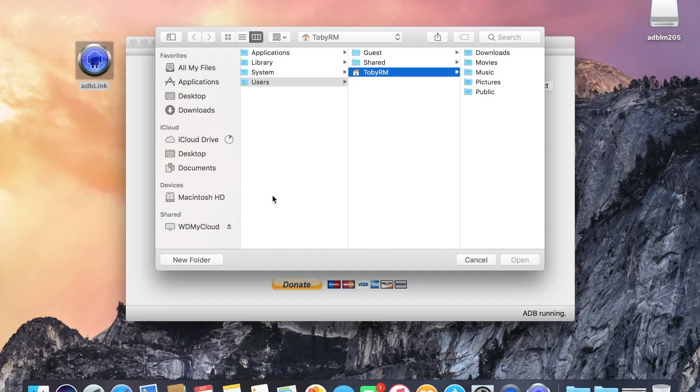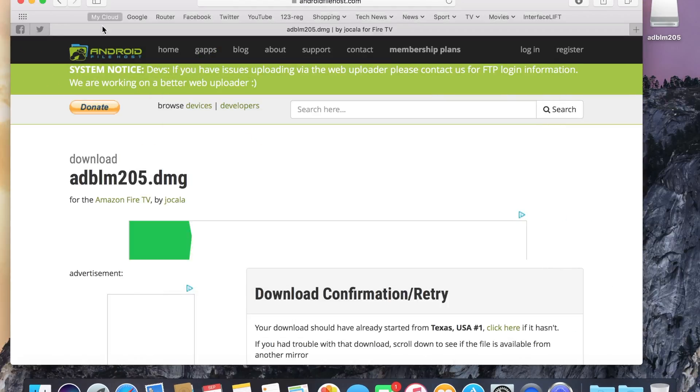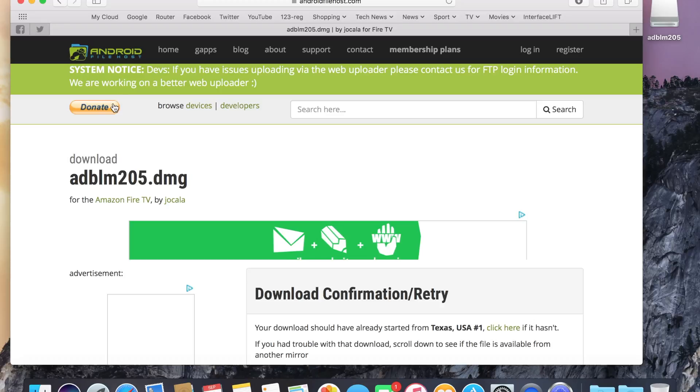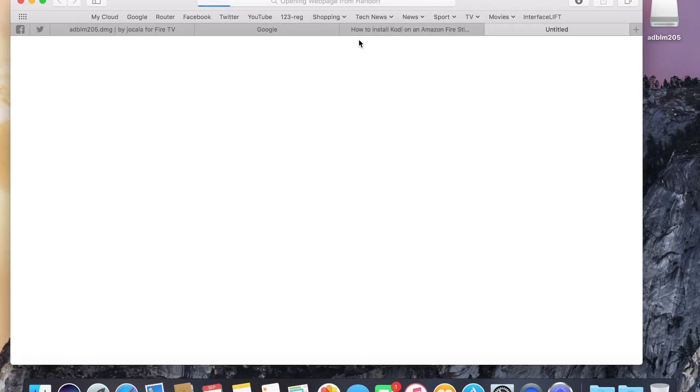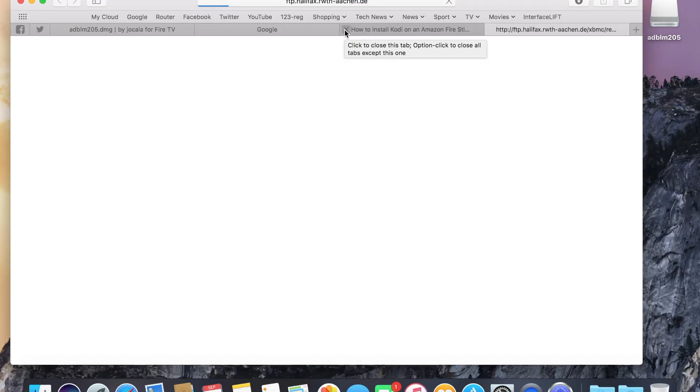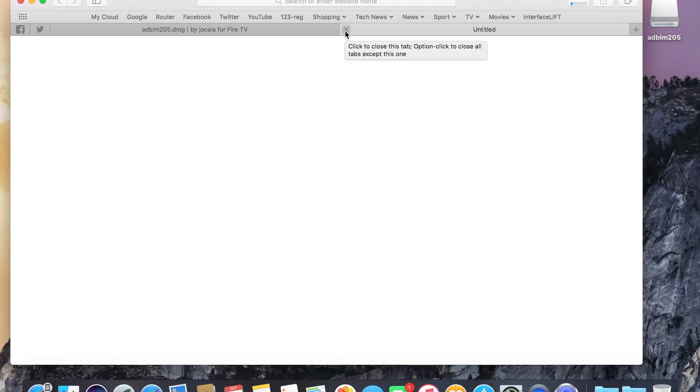Now, you need to download the Kodi software. So, go to this link, which I'll be posting in the description down below. It'll start downloading, as you can see here.